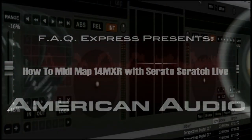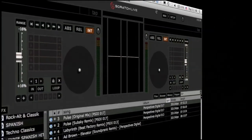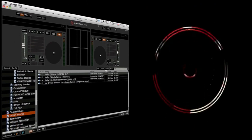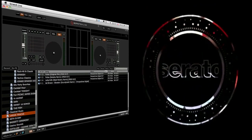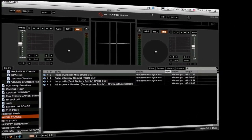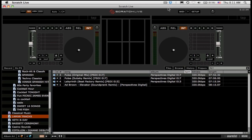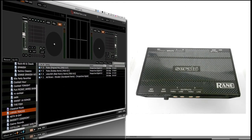Welcome. In this video, we're going to show you how to MIDI map the American Audio 14MXR to your Serato Scratch Live software. You must have a Serato box connected to the 14MXR for the mixer to be MIDI mapped to the Serato Scratch Live software.